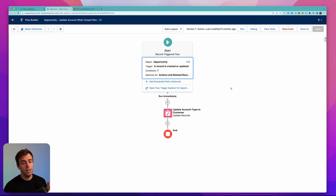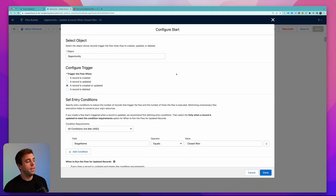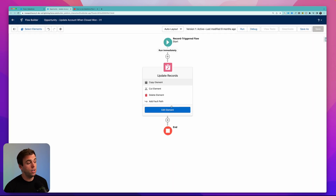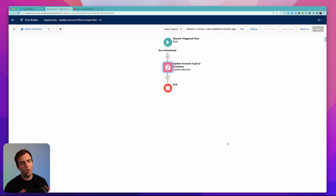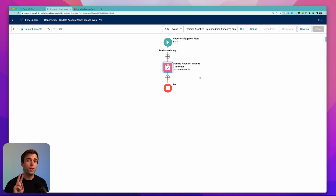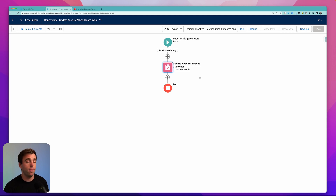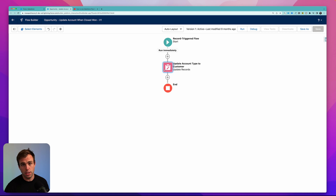Here's our original flow. It's pretty simple — when an opportunity is updated to be closed won, we then update the related account and change the type field to customer. But let's say we only want to do that if all of the opportunities are closed won. There are two ways we could solve this problem within the flow. We can either add an additional get with a decision point — that get would simply look for an open opportunity related to our account. If it finds one, we just end and don't update anything. If it doesn't find one, we take our update step and change type to customer.